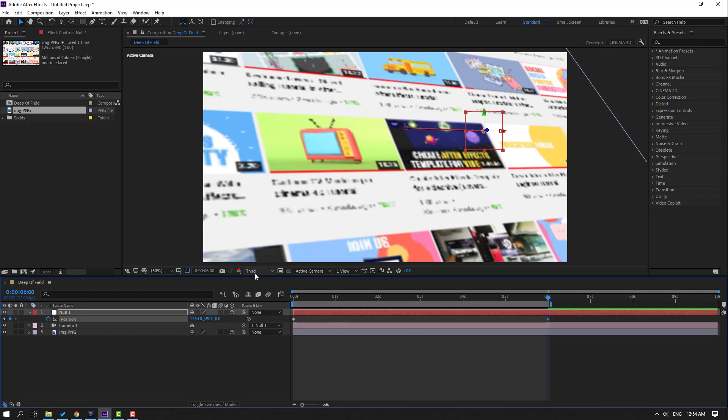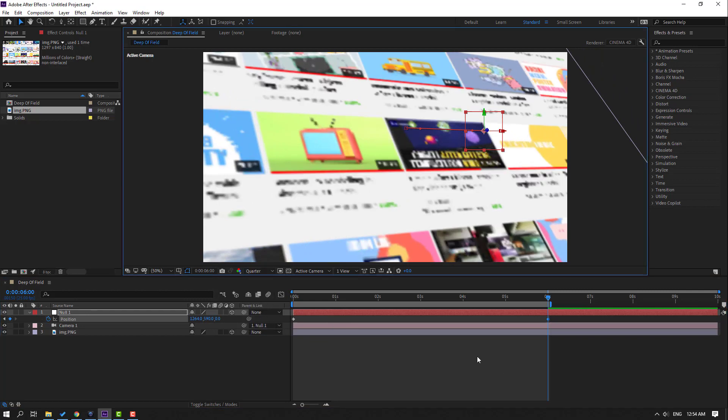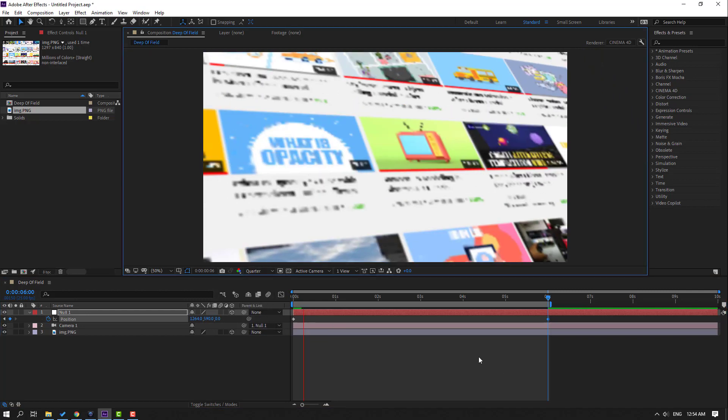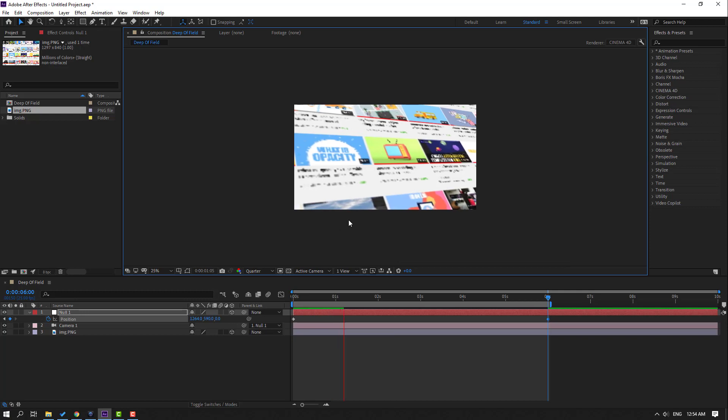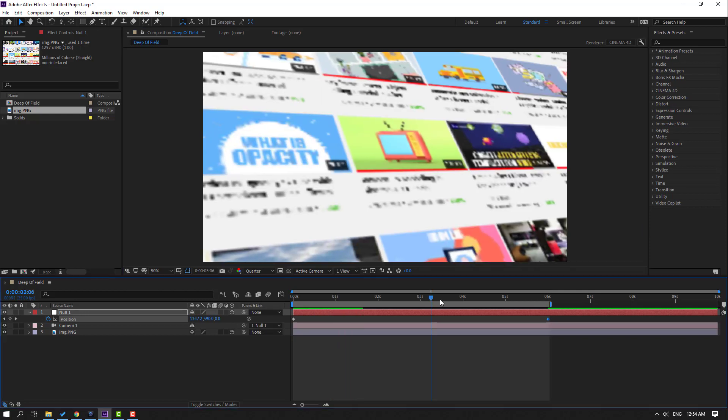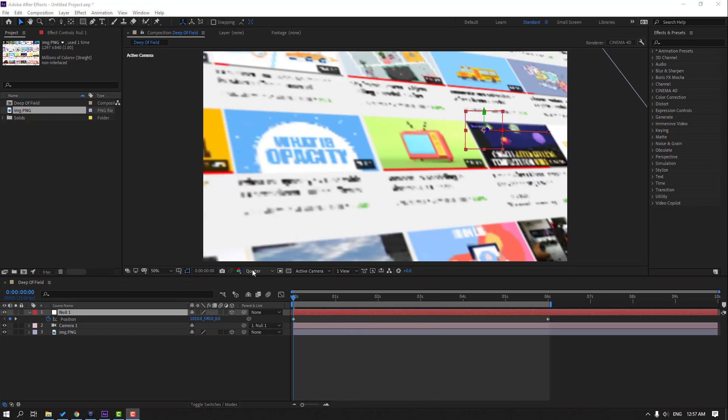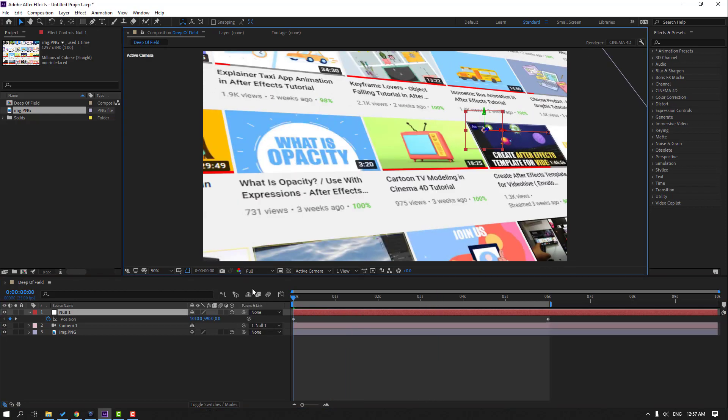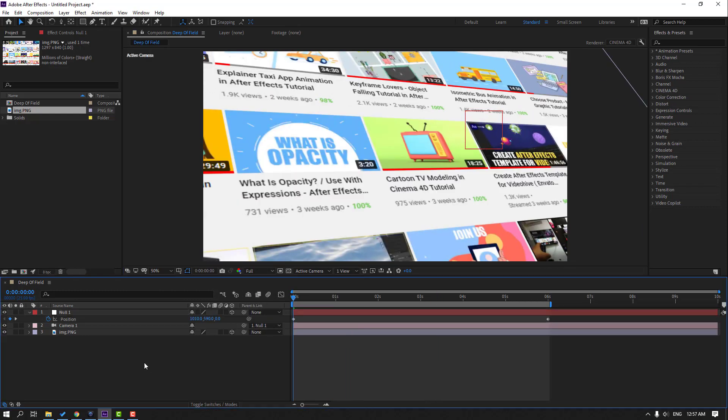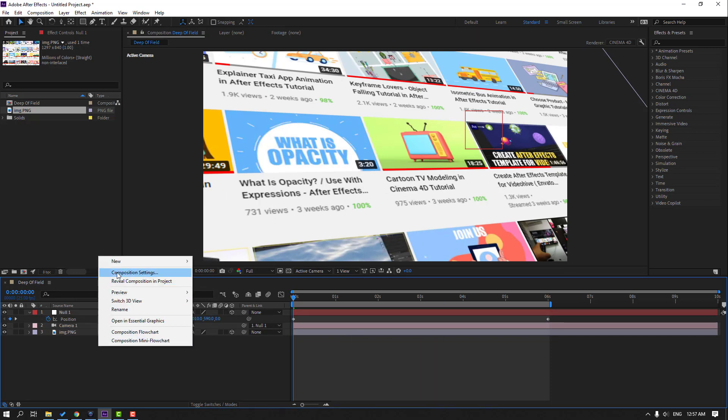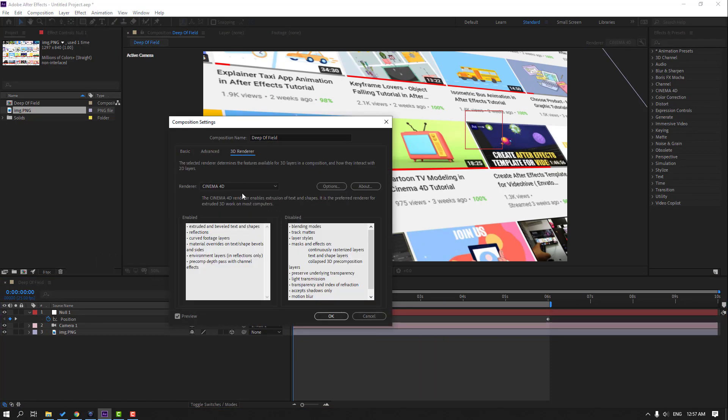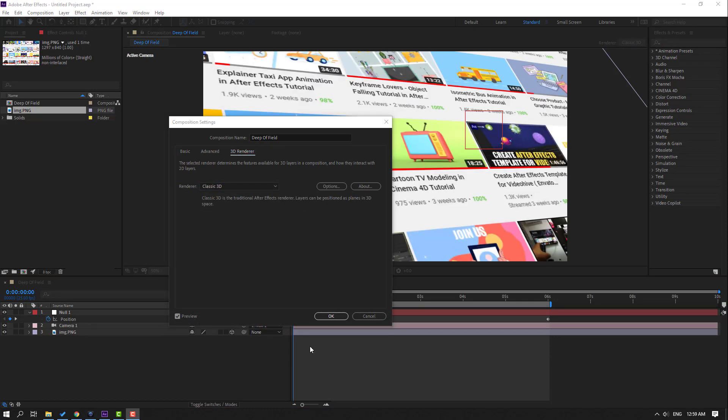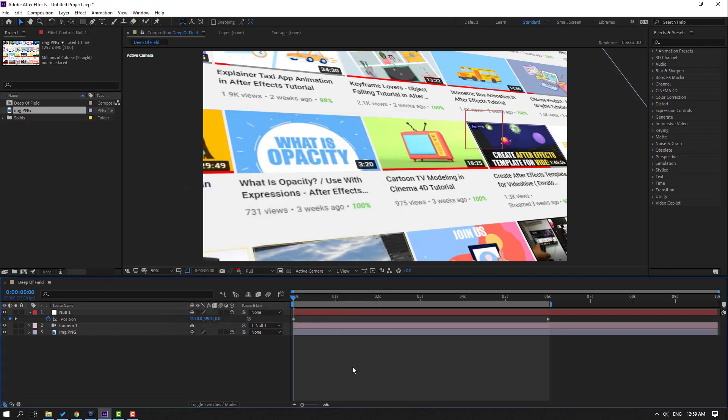Let's change quality and see. Nice. Change quality to full, right-click, go to Composition Settings, and go to 3D Renderer. Change renderer to Classic 3D, click OK, and select Camera 1.